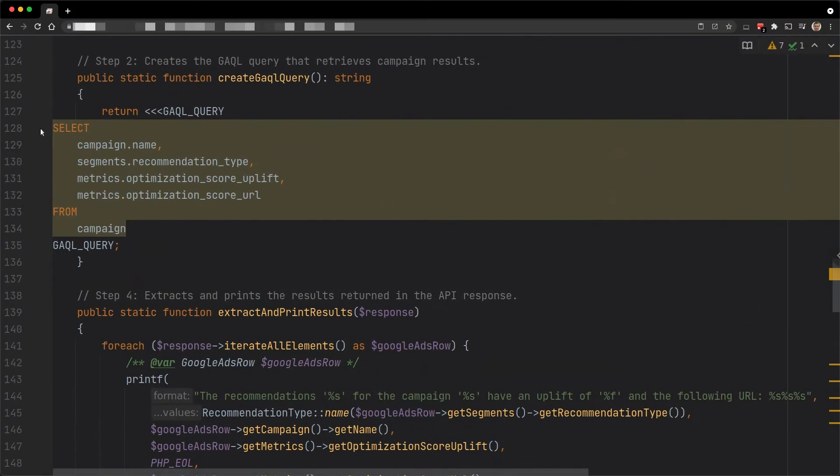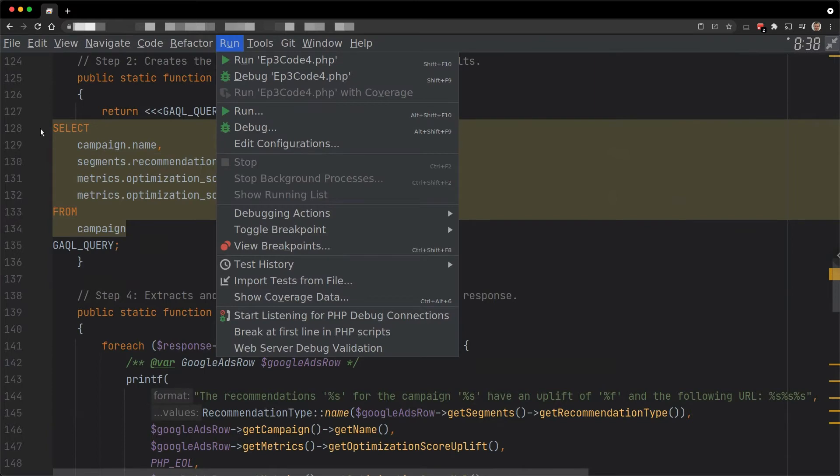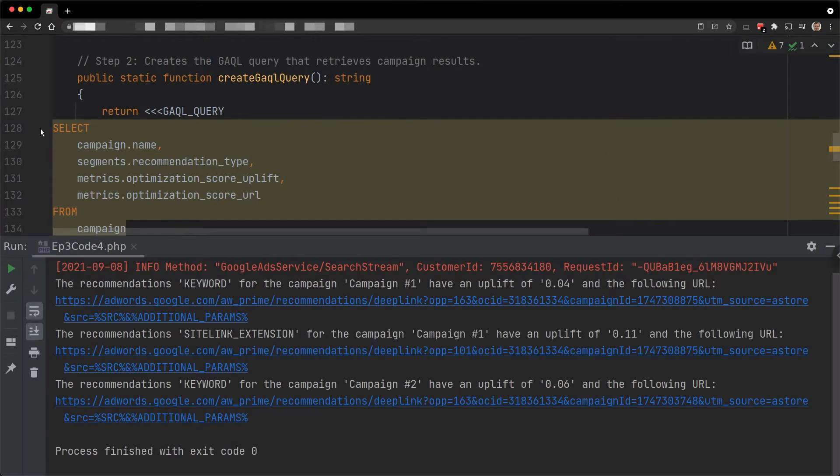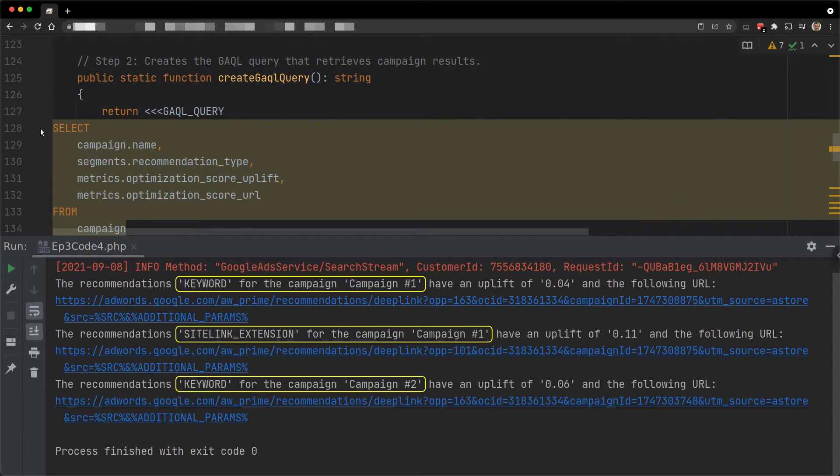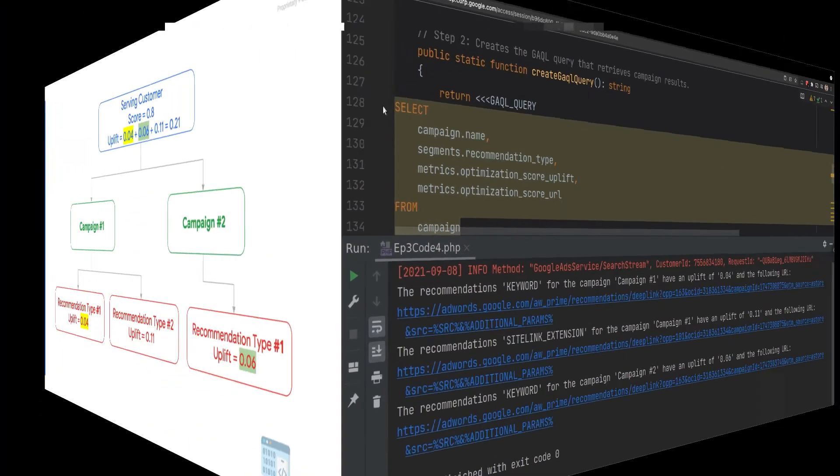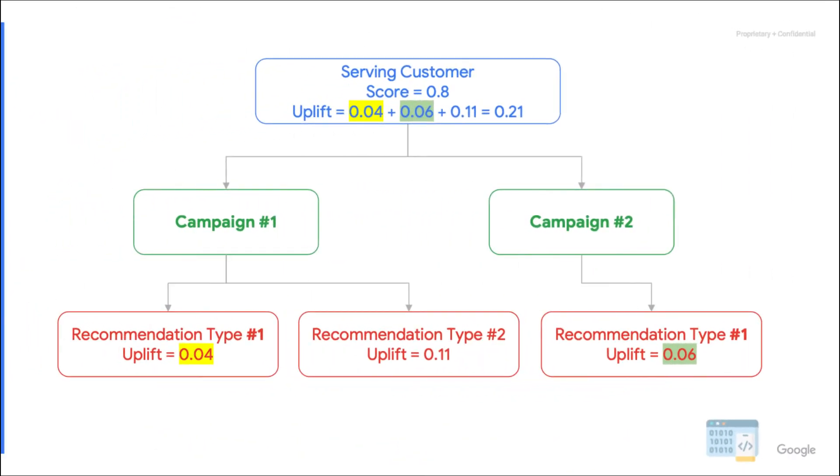All right, now, what about getting the uplifts and URLs at the campaign level? Well, as you can see in this code example, the overall logic is pretty similar. The main difference is that we need to search for campaigns instead of customers. Let's execute it again with the same serving customer. Now we get one result per combination of campaign and recommendation type. In this particular case, we get results for two campaigns. Both of them have keyword recommendations, so the uplift that was 10% at the customer level is now split between the two campaigns. And here are the full details if you want to check them.